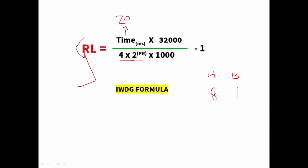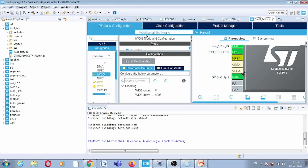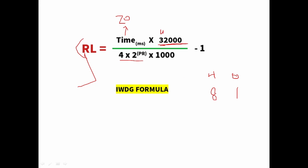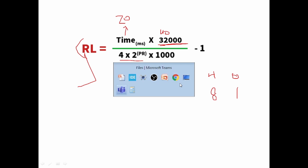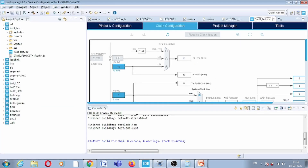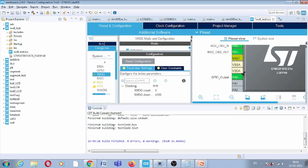We check the clock configuration — for our circuit the watchdog timer clock frequency is 40 kHz. The equation gives: RL = (Time × Clock) / Prescaler − 1 = (20ms × 40,000) / 8 − 1 = 100 − 1 = 99. So the reload value RL is 99. In the configuration, we set the reload count to 99, which sets a 20-millisecond watchdog timeout. Now let us generate the code.